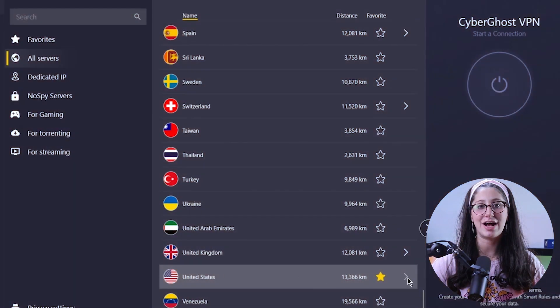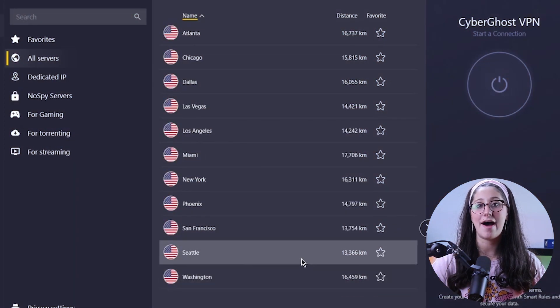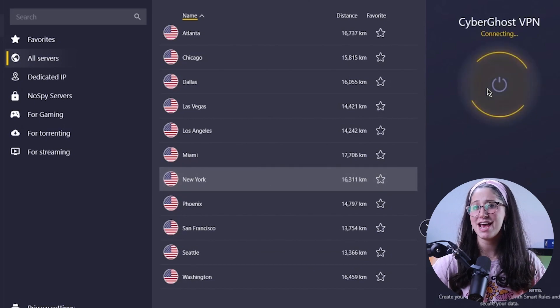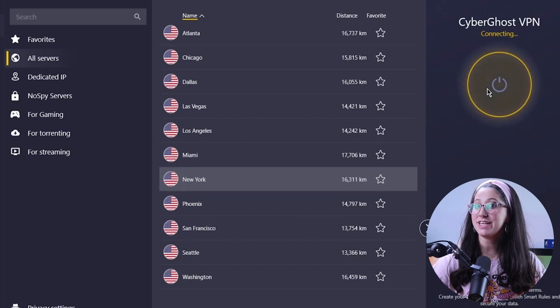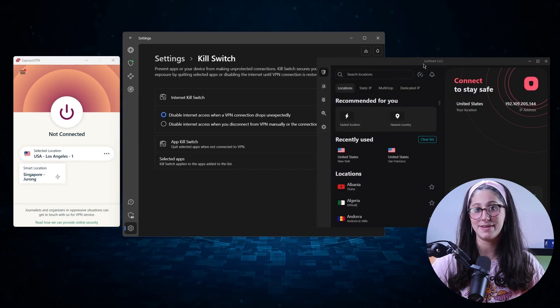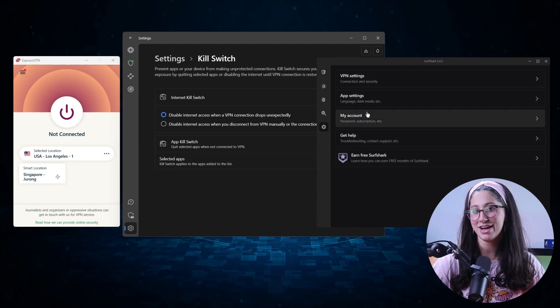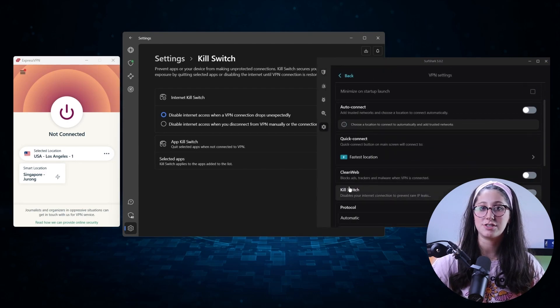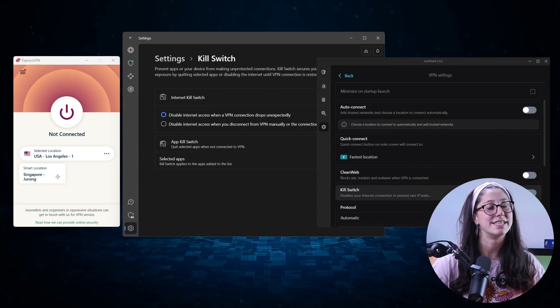Hey everyone, welcome back. In today's video I'll be showing you step by step how to cancel your CyberGhost subscription and possibly get a refund. I'll also be giving you some VPN recommendations later on in case you were looking for certain features that CyberGhost did not have. So without further ado, let's get started.